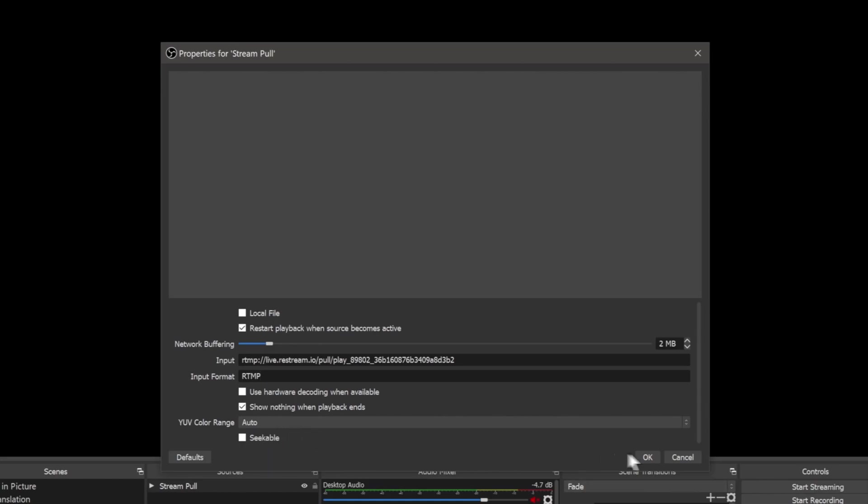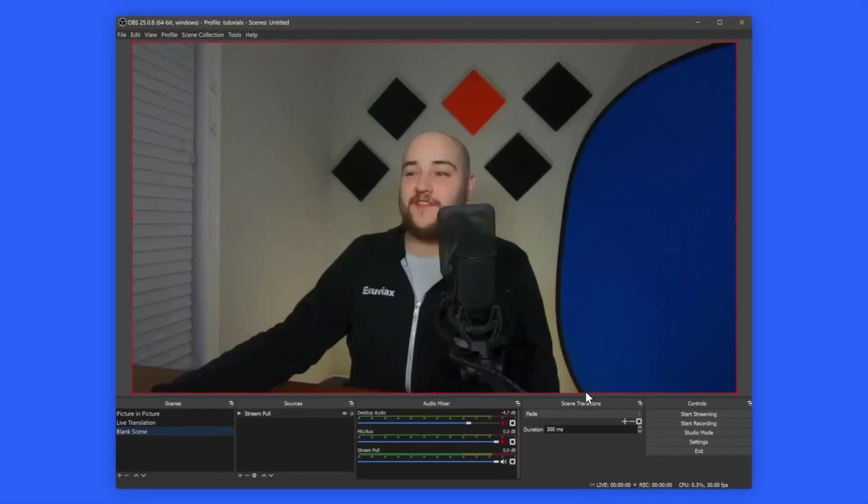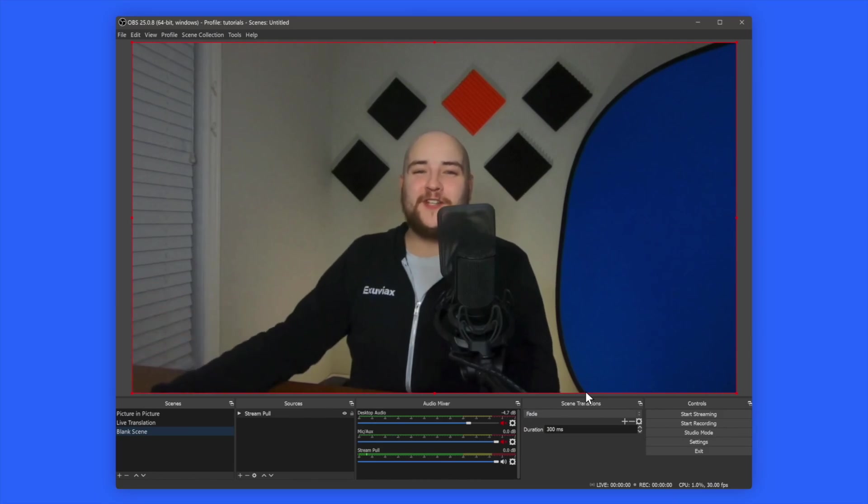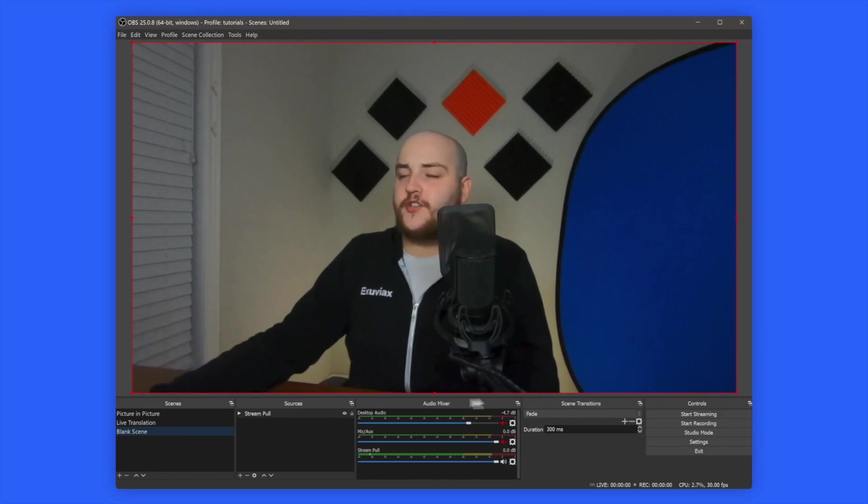Finally, click OK and give OBS a couple seconds to buffer the stream. And just like that, you now have your Restream stream available directly in OBS.